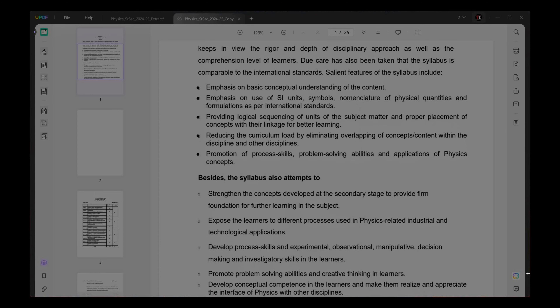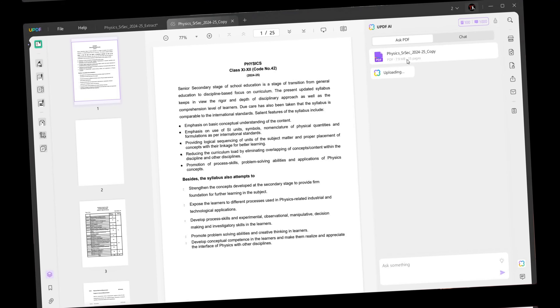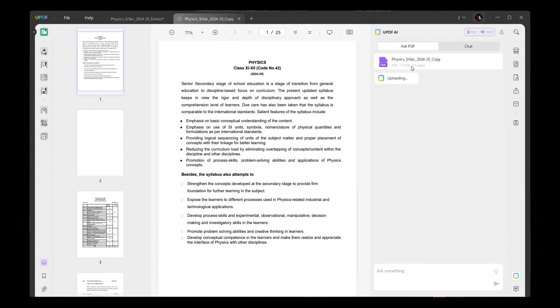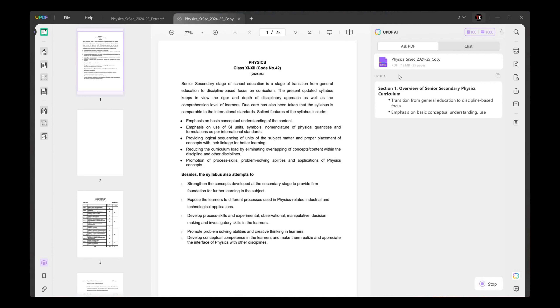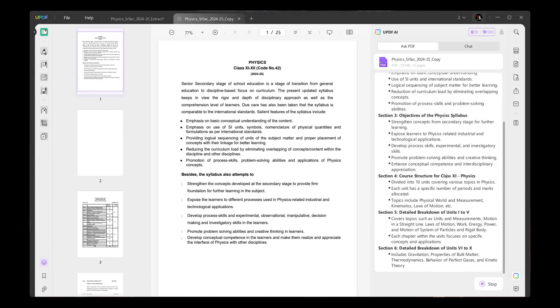Lots of features are available here. The AI features on desktop work the same as on the phone — you can summarize, translate into different languages, ask questions related to the PDF, and chat with AI. Overall, it's one of the best all-in-one PDF editors — its name is UPDF. I'll provide a link in the description and comment box. Thanks for watching!